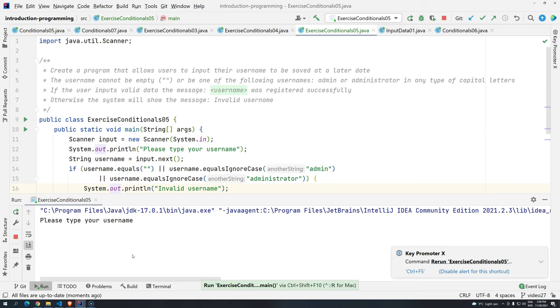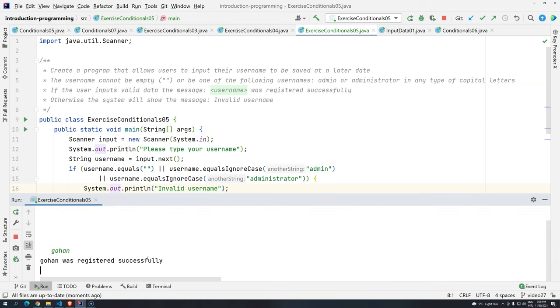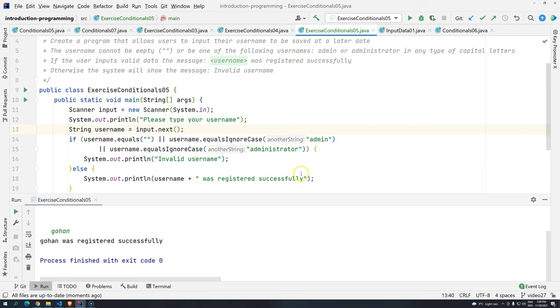And as we saw before, we cannot input like empty values. But we can add spaces and have, for example, Gohan. And we can see here that Gohan was registered successfully. Okay.